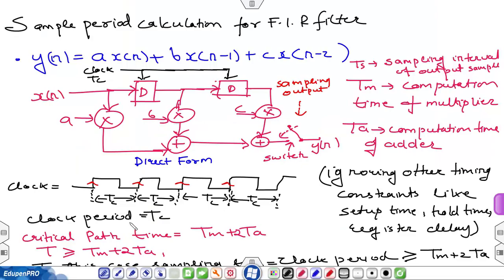In this video I am going to discuss the sample period calculation for the FIR filter. I have taken the same FIR filter given by the equation y(n) = a·x(n) + b·x(n-1) + c·x(n-2). This is a specific example of a three-tap FIR filter and a direct form block diagram architecture is shown here, which I have already discussed in my previous lecture.